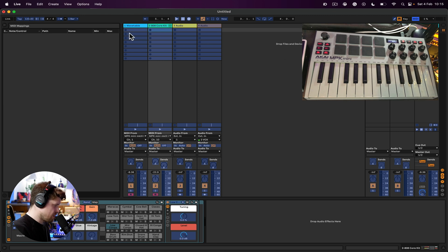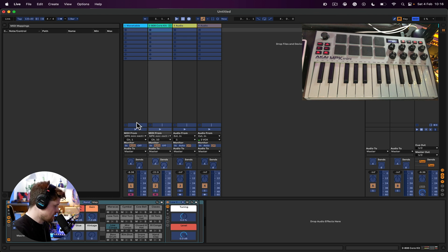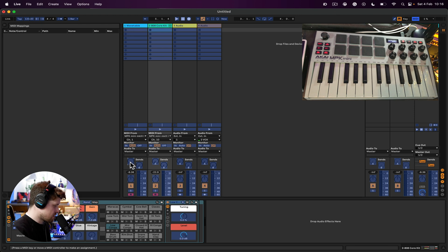And our browser area here changes. This is just going to show us a list of all the mappings that are in our session. There are none at the moment, so let's create some.